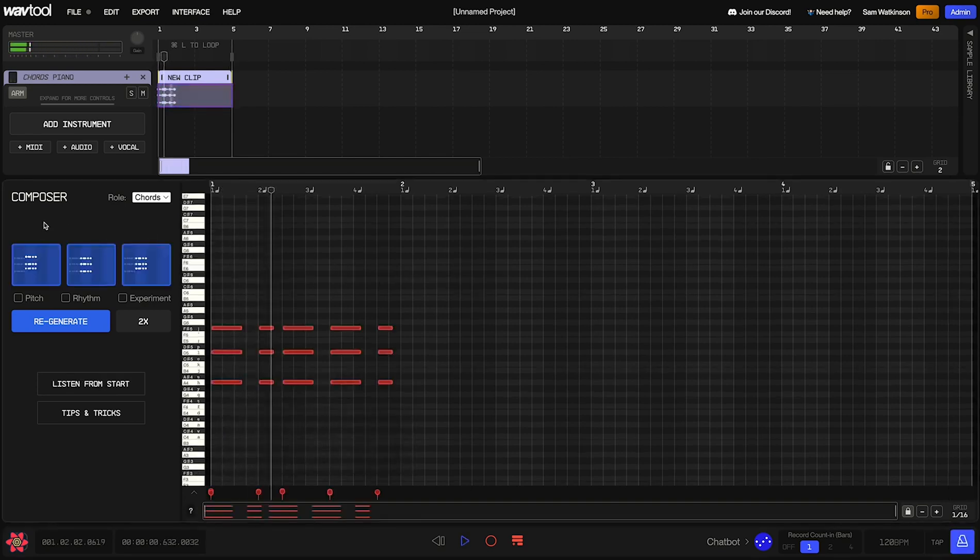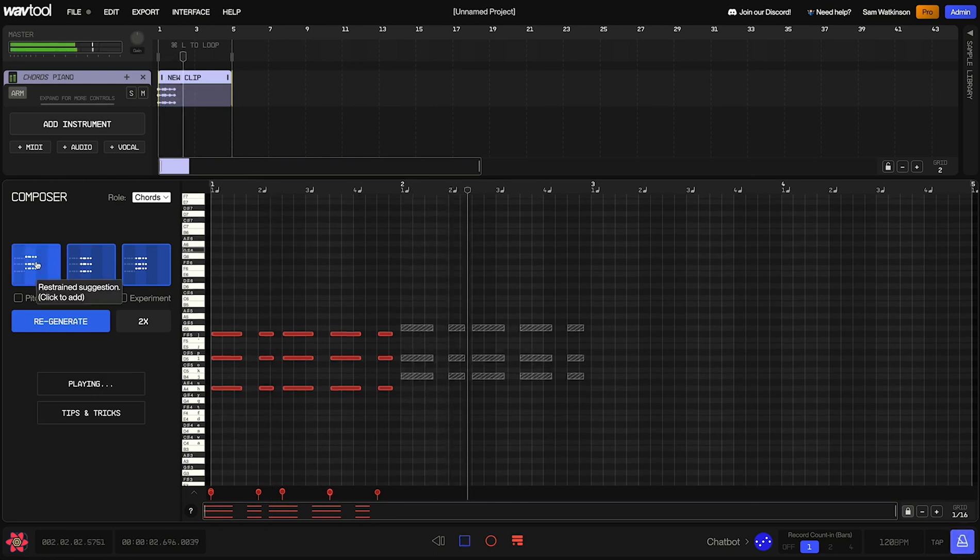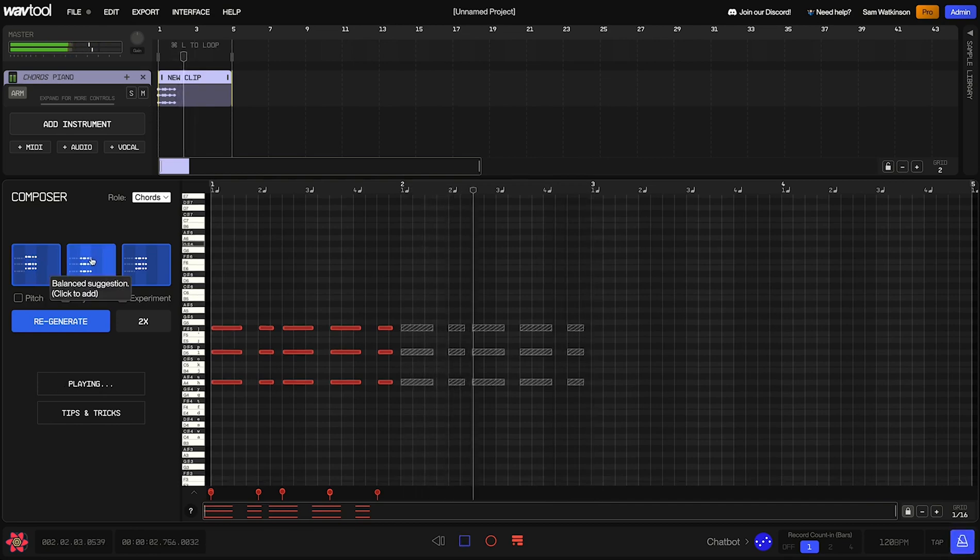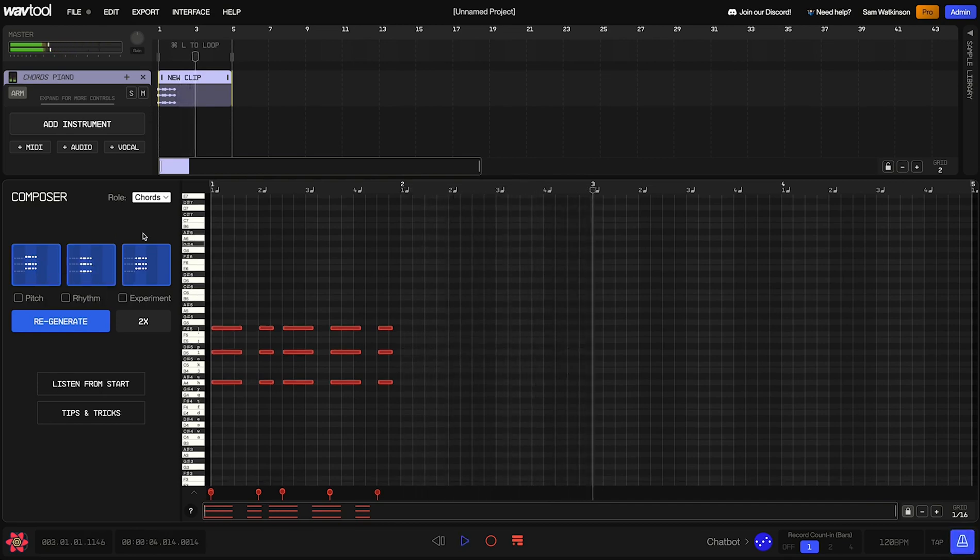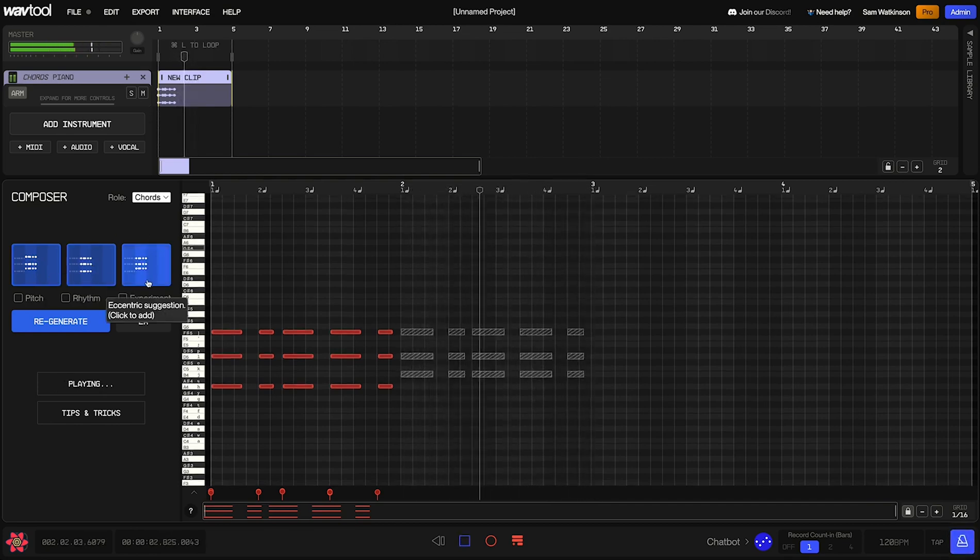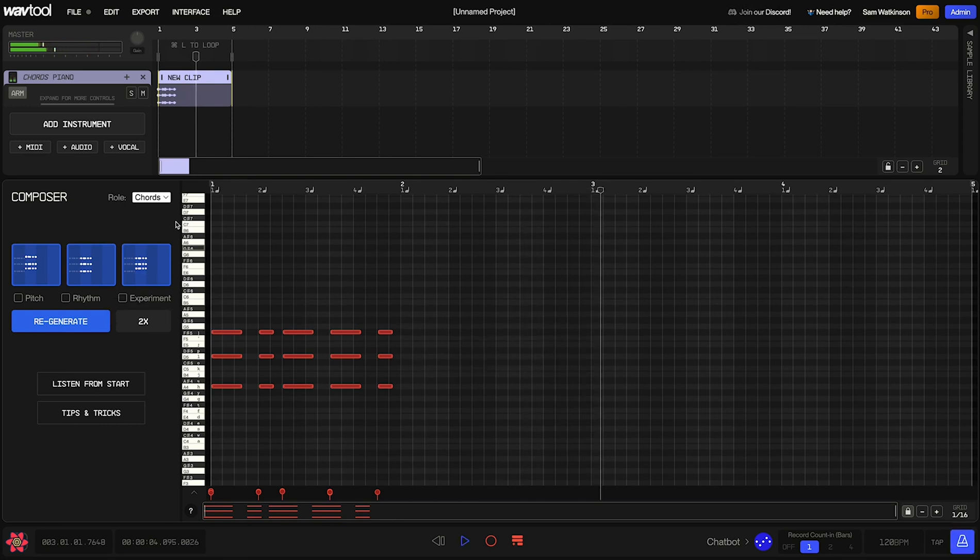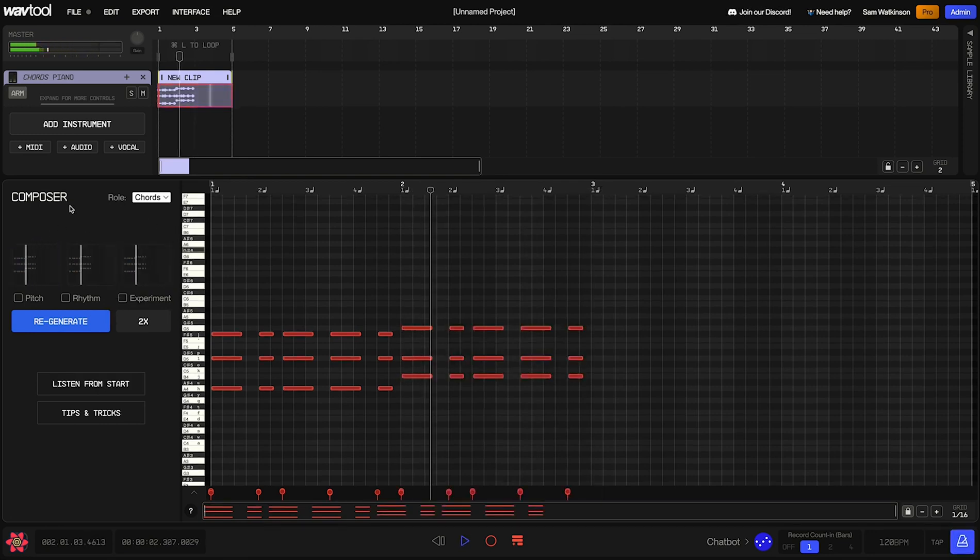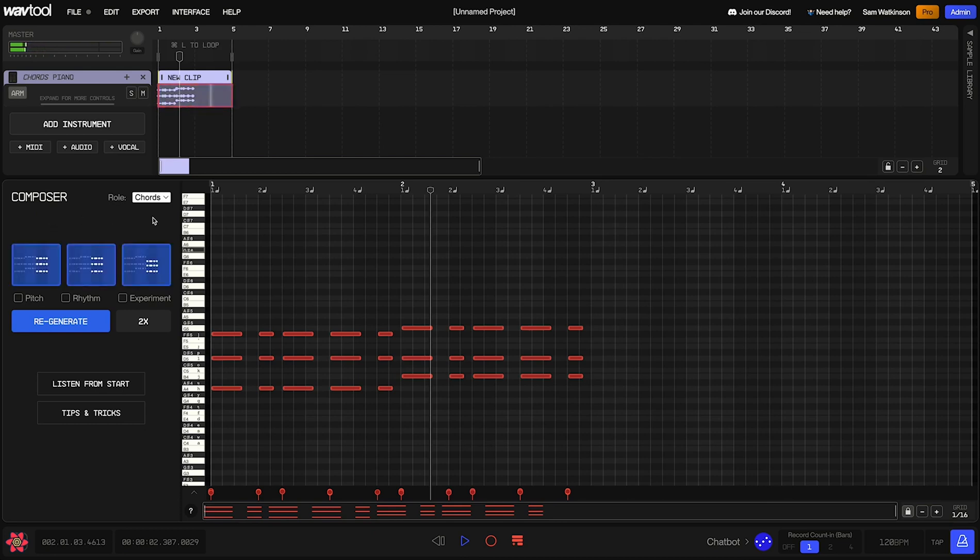Now that that's done, it's going to come up with a new suggestion for us to continue this pattern. We can take a listen to these ones. Cool. I think the first one seems interesting. So I'll add that. And now I'm just going to choose two more suggestions really quickly to fill up the clip.